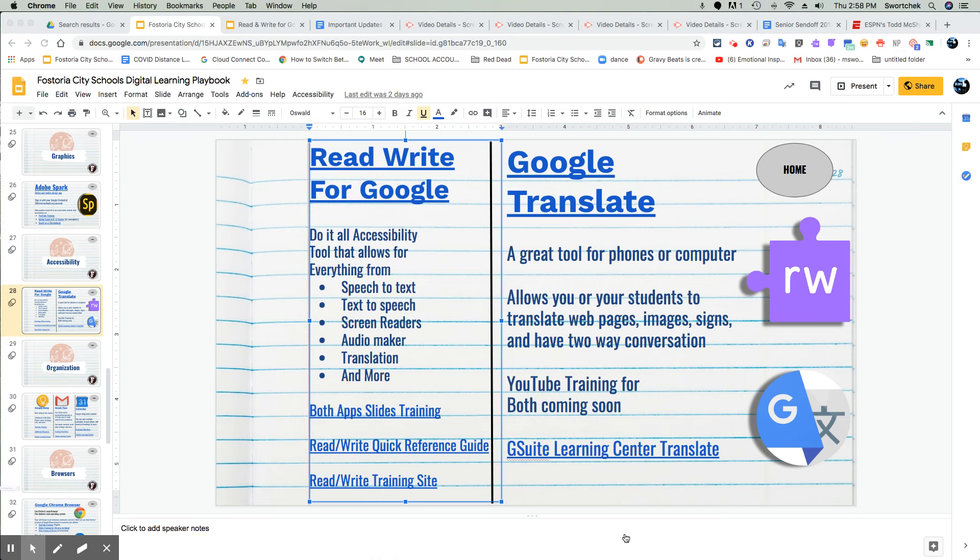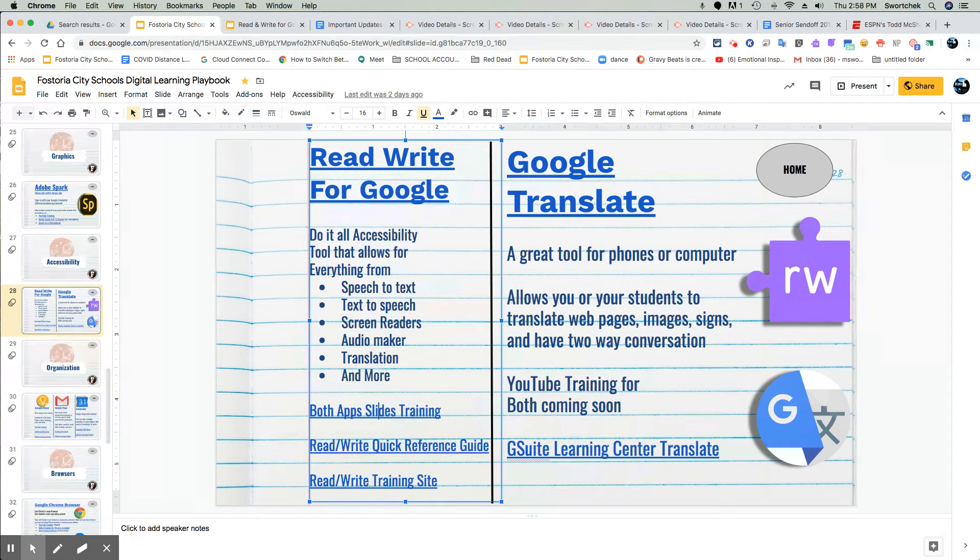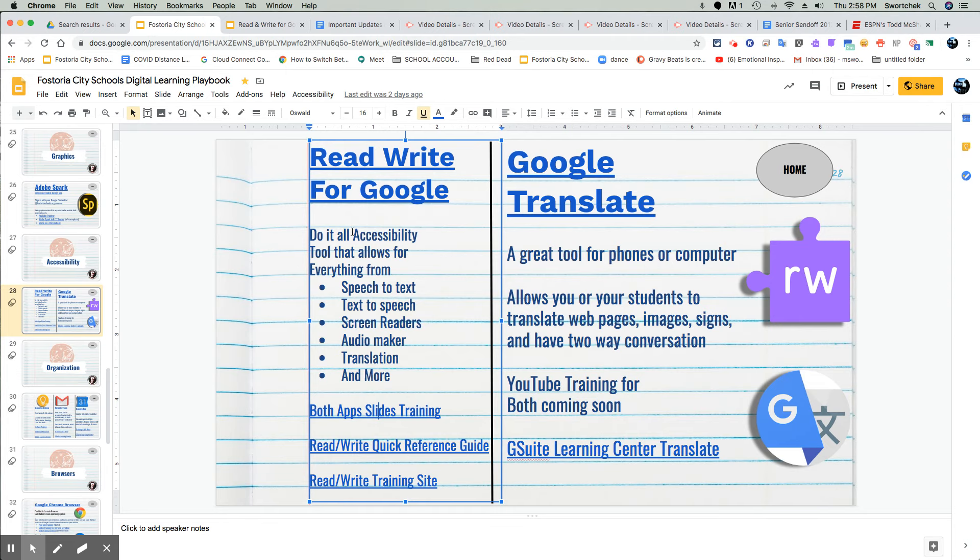All right, everybody. Read, write for Google. Thanks to Jenny Abel, our Director of Student Services. We have a great tool in our district for everyone to have access to a wide variety of accessibility tools.